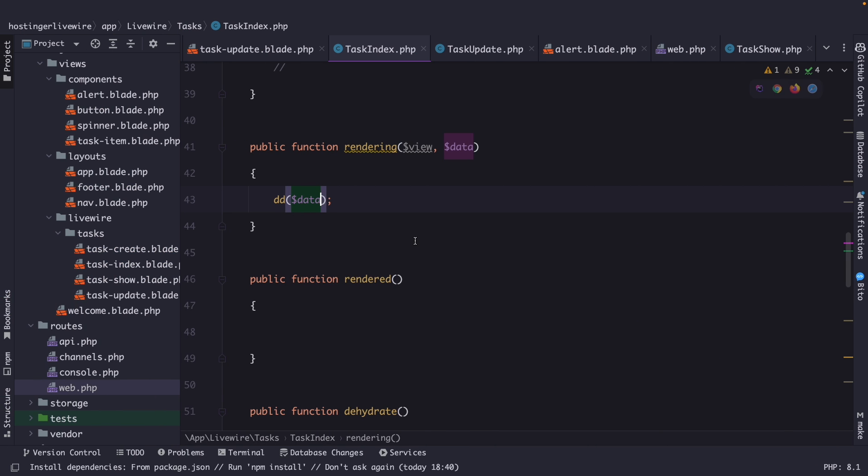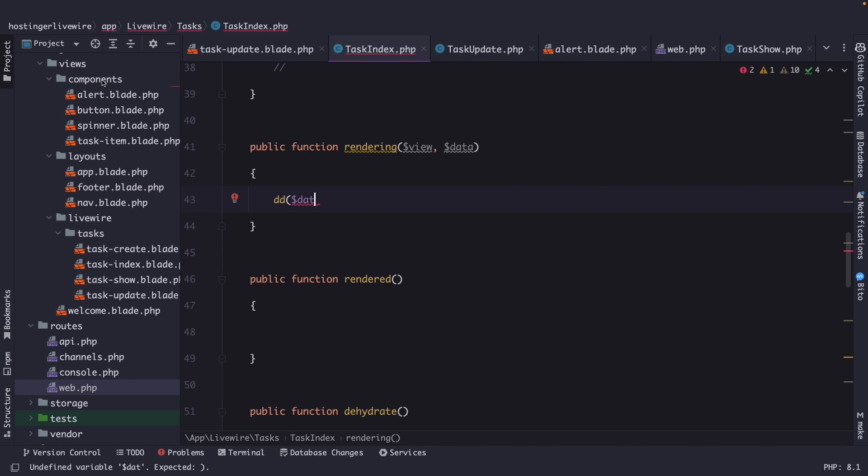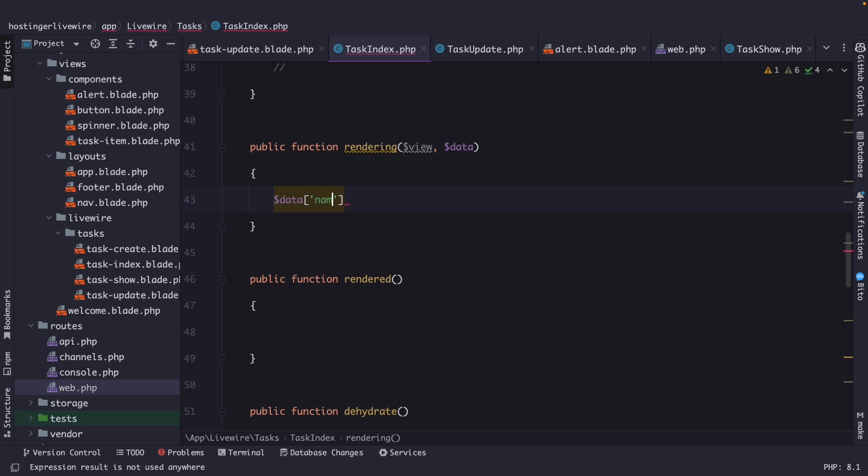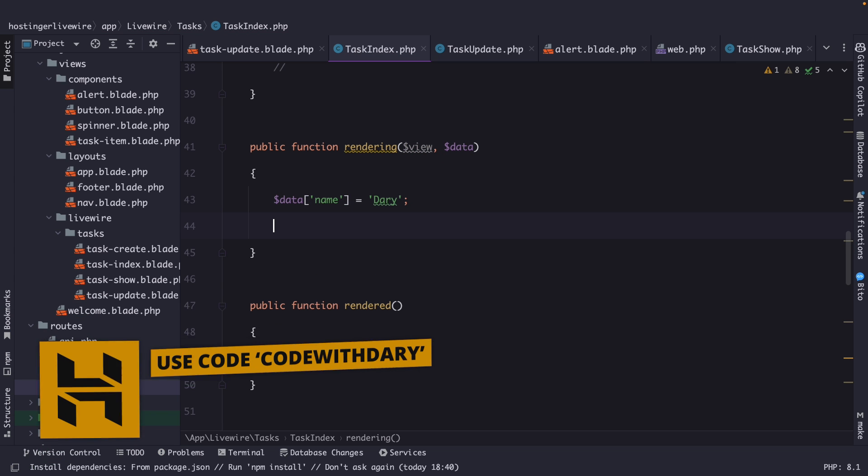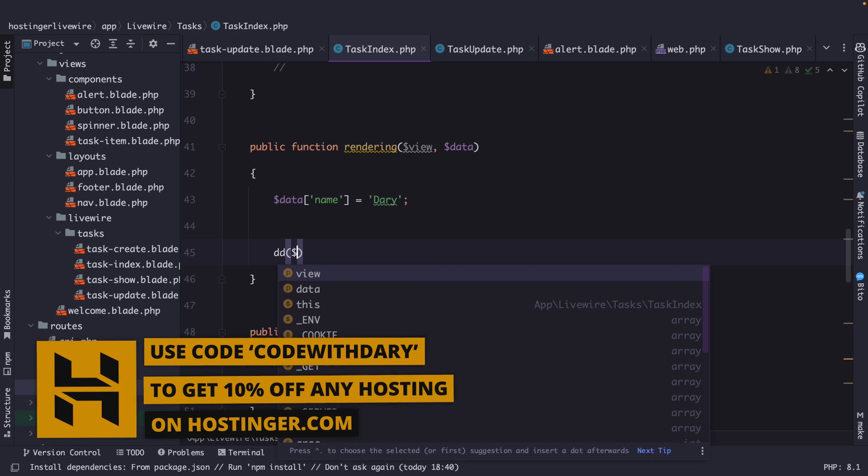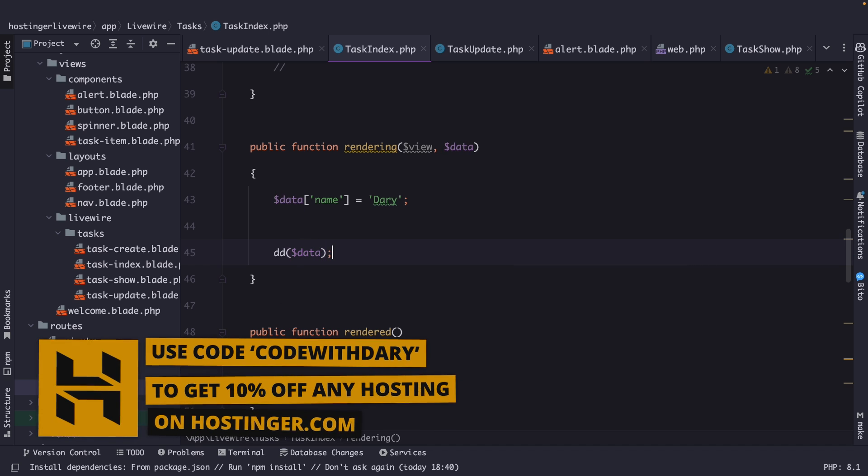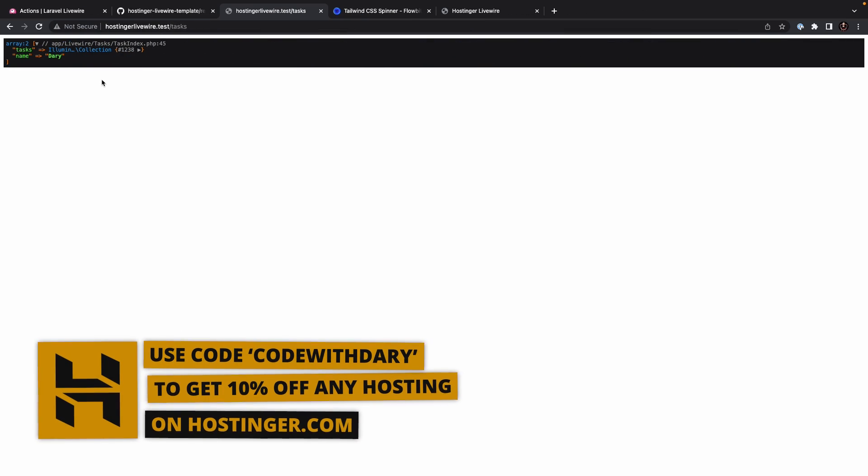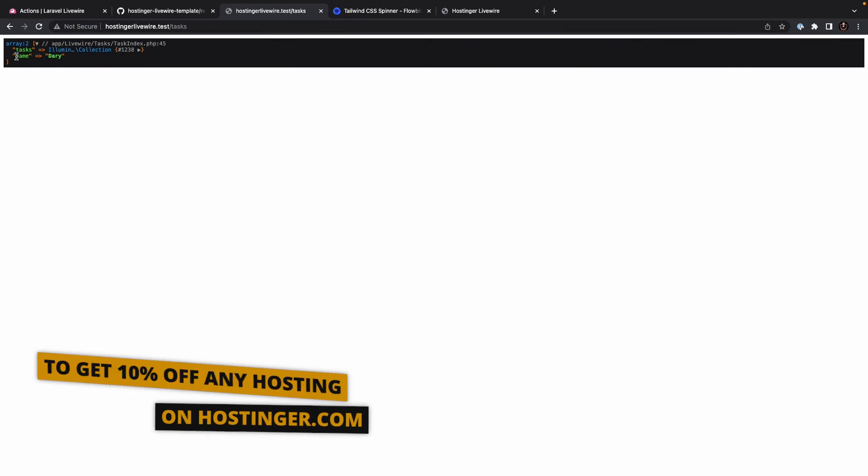So, what the rendering method basically allows you to do is modifying the data, since the rendering method is being called before the view is rendered. So, let's actually modify the name property, because right now, it has been set equal to null. So, what we could do, is basically say, data brackets name is equal to Dari. Now, let's then DD the data. If we then refresh the browser, you will see that name has been set.